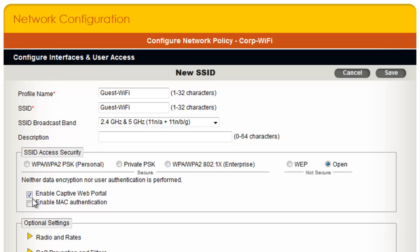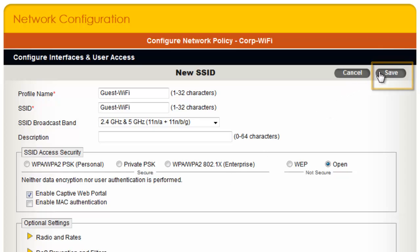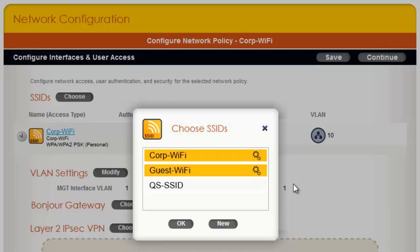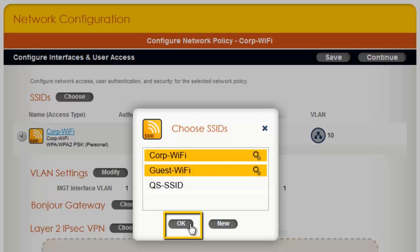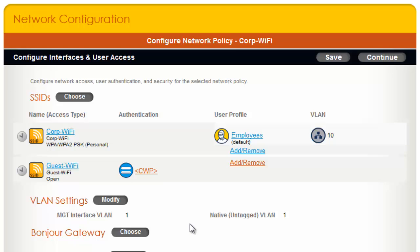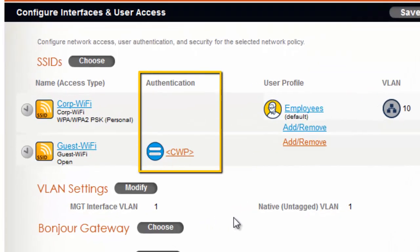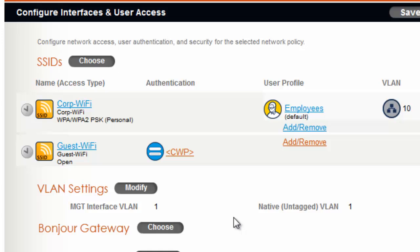Then after saving the SSID, I will be presented with a link to configure Captive Web Portal settings. Now I can save the SSID. In the Choose SSIDs dialog, I will make sure my CorpWiFi SSID and my Guest Wi-Fi SSID are both selected, then click OK. Now under the Authentication column, you can see a CWP link. I will click that to configure Captive Web Portal settings.